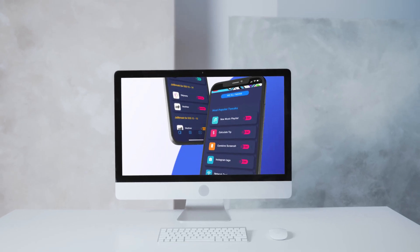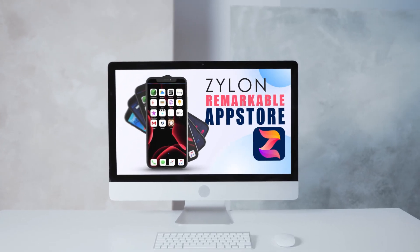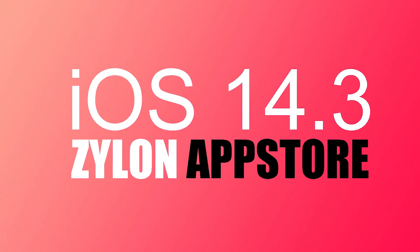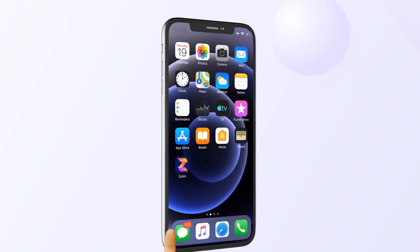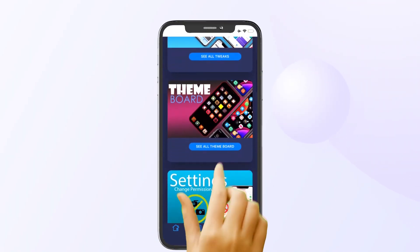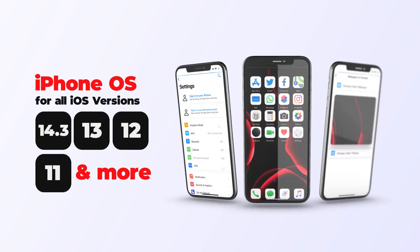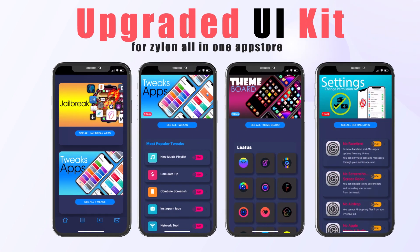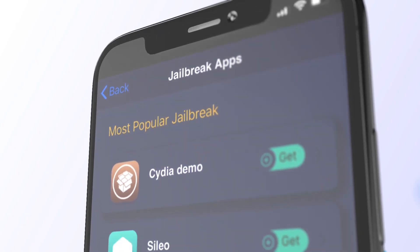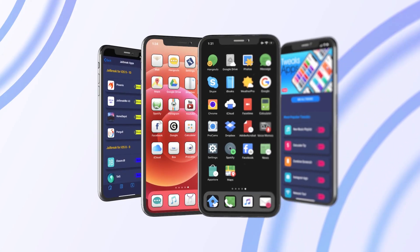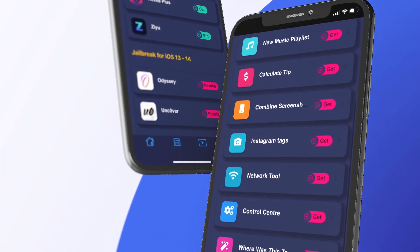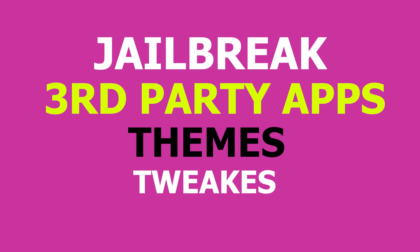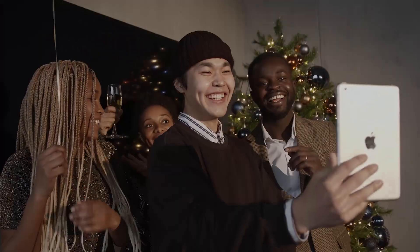Let me introduce the brand new incredible jailbreak app store for iOS 14.3 and higher versions. It's Xylon. Xylon is the exclusive collection of jailbreak and third-party features for iOS 14.3 and higher Apple devices. There are 14 different categories available on Xylon with exclusive iOS features that are not available on the App Store or elsewhere. Xylon can be considered as a complete jailbreak and third-party apps, themes, and tweaks installation solution for all iPhone and iPad users.